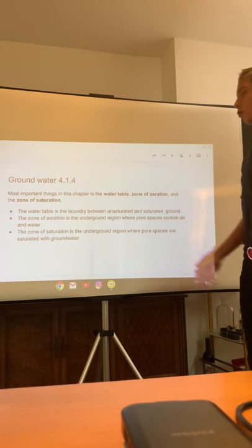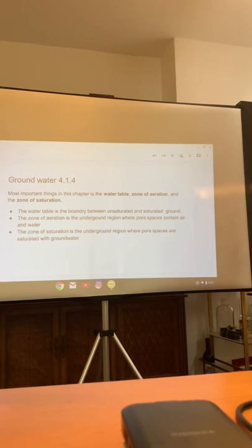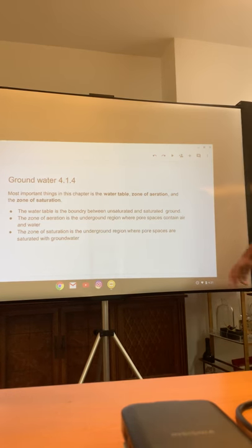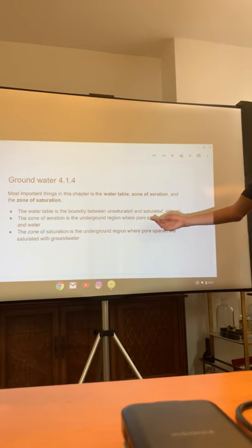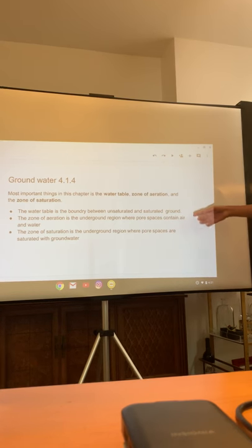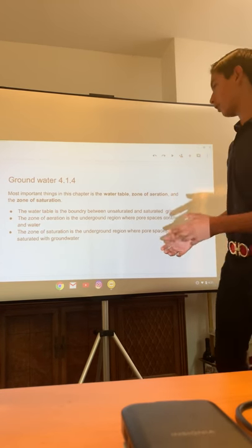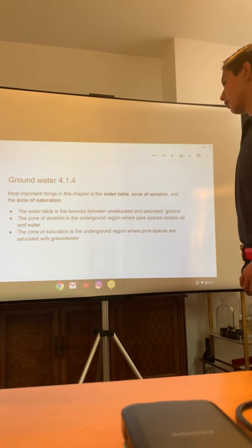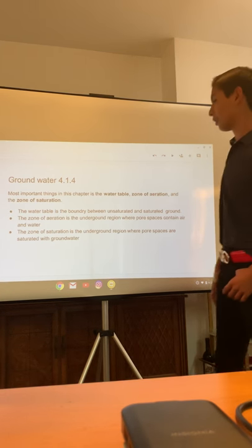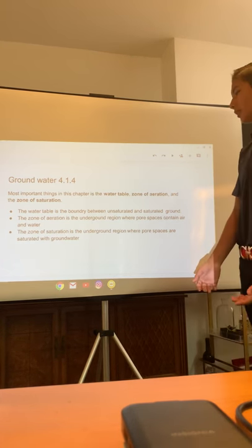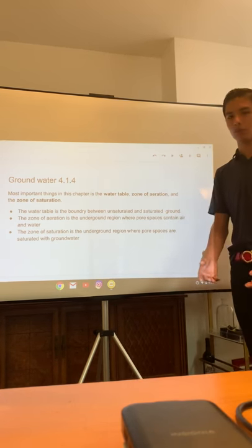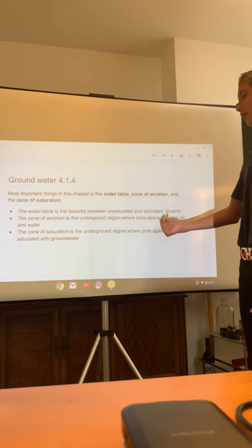The next slide is going to be about groundwater, 4.1.4. The most important things in this chapter are the water table, the zone of aeration, and the zone of saturation. The water table is the boundary between unsaturated and saturated water in the ground — basically you have water that's kind of clean and water that's kind of dirty. The zone of aeration is the underground region where pore spaces contain air and water — a diagram would show places in the ground where there's air and where it also stores water.